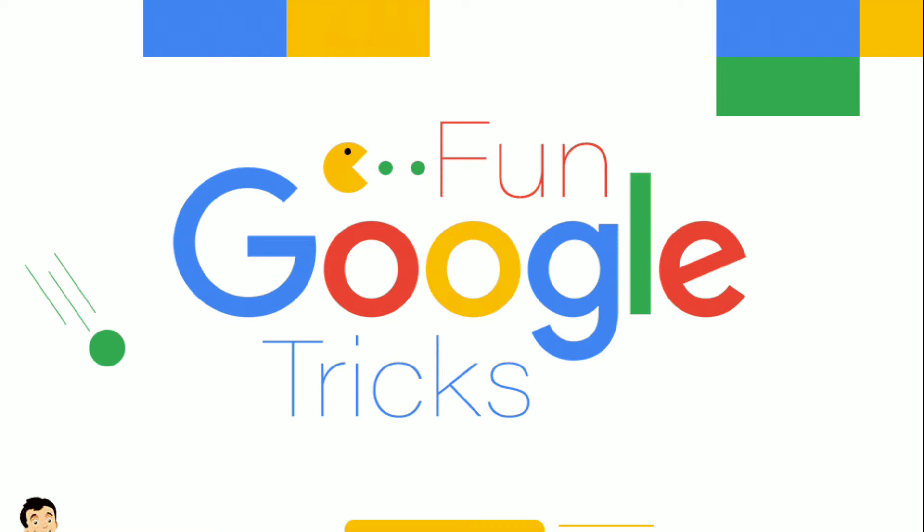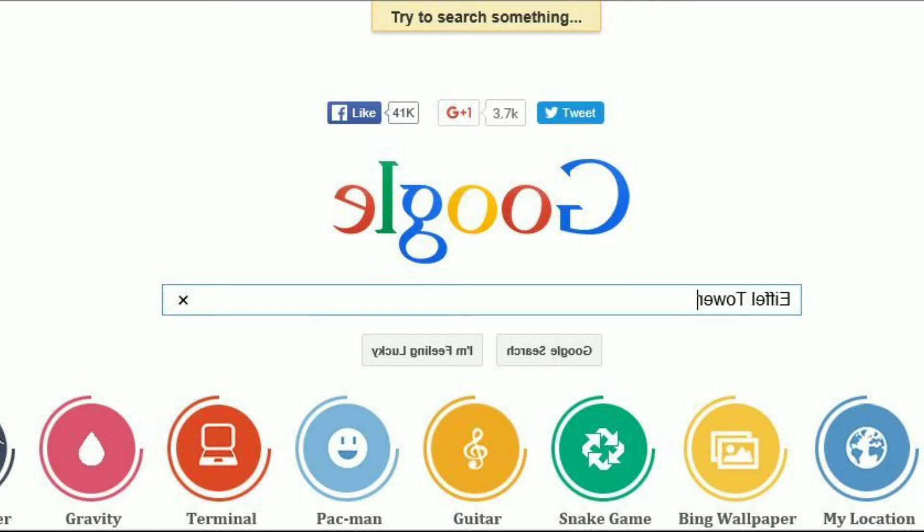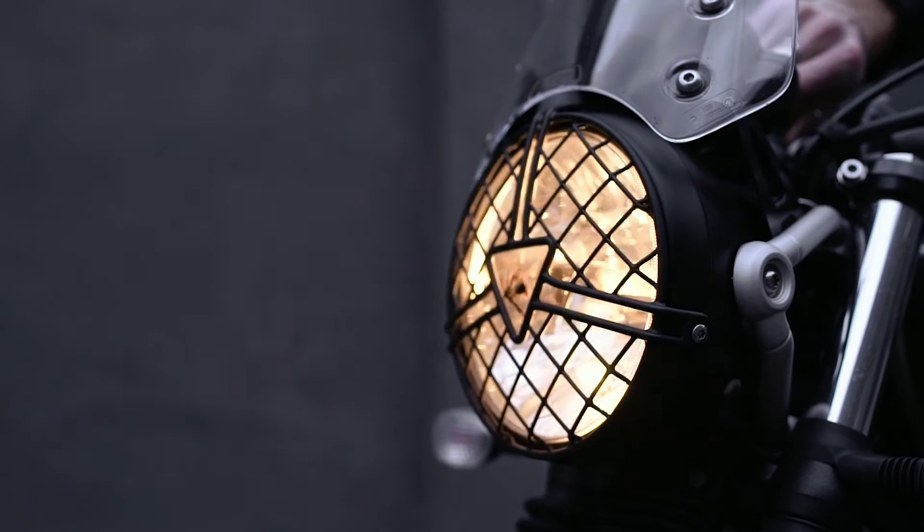We are talking about some tricks today. If you are free or want to time pass, you can use these tricks in Google. We are talking about these tricks. Let's start our video.